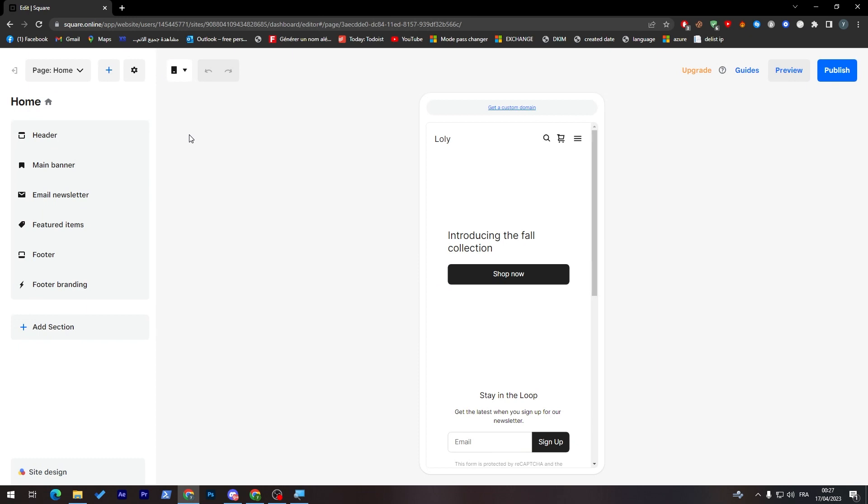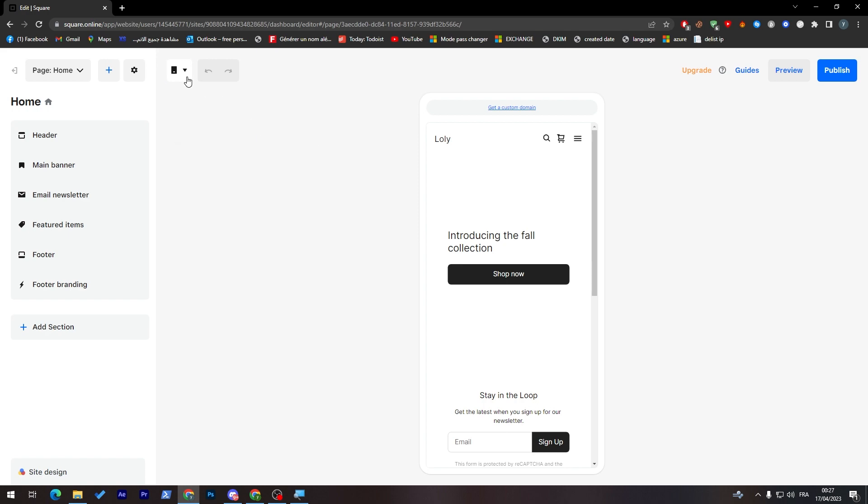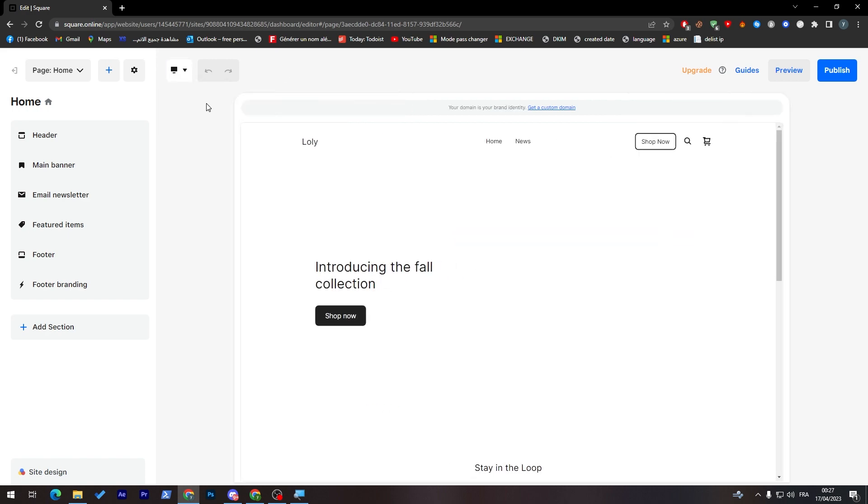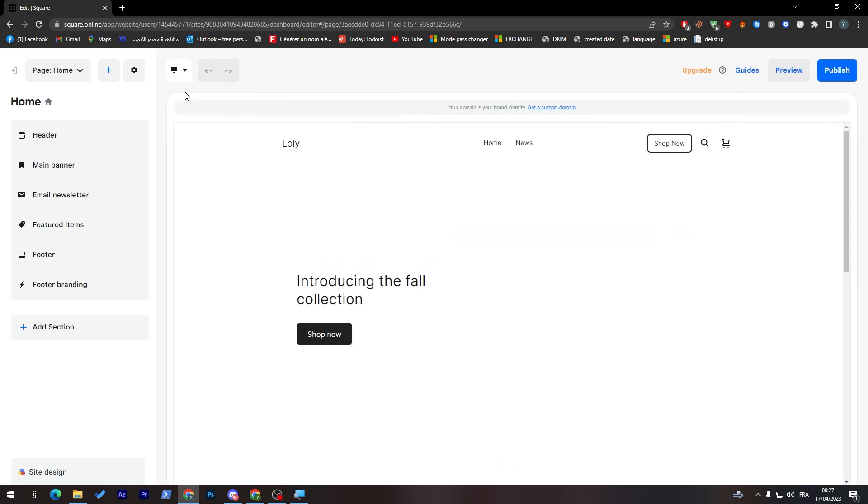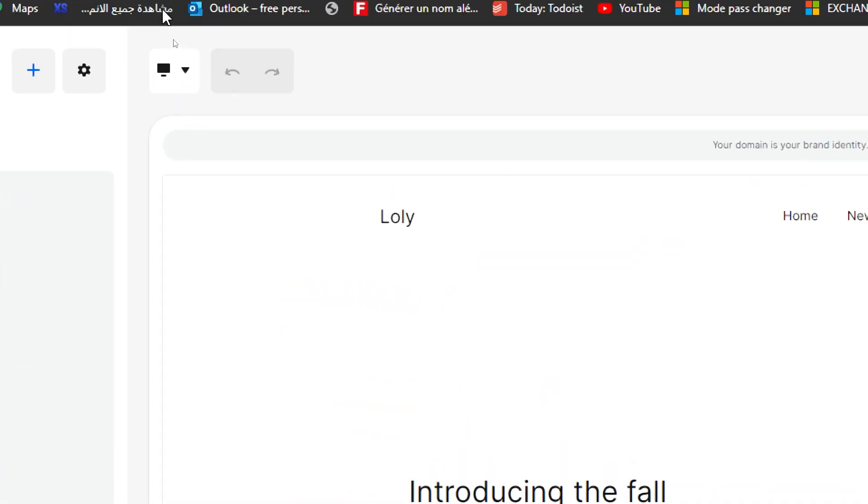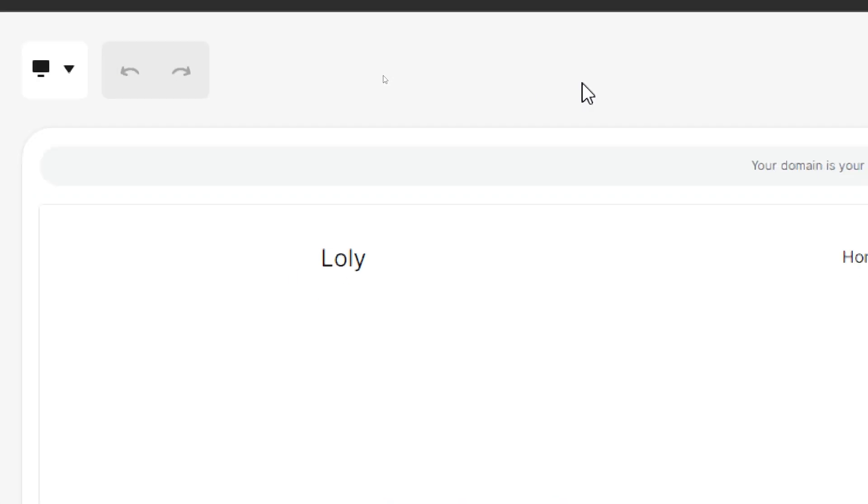As you can see guys, this is the website. Now let me just turn this to desktop mode. You can just go to this icon over here and turn it to desktop, which is completely easy. Let's go now to the normal mode. Here we are.